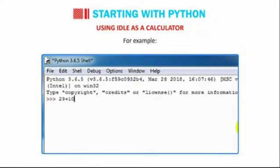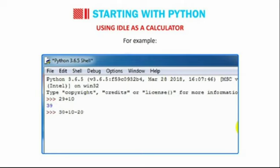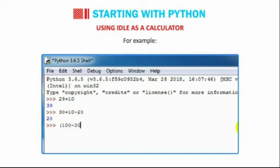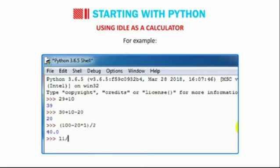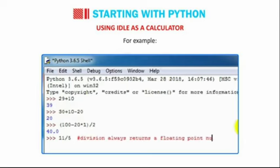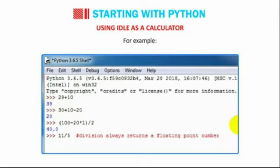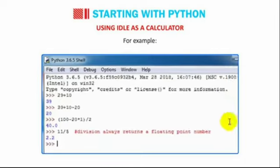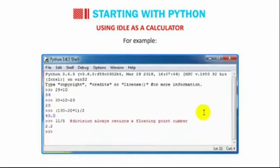30 plus 10. 39. 30 plus 10 minus 20. 20. Bracket in 100 minus 20 into 1 bracket close divided by 2. 40.0. 11 by 5. Hash division always returns a floating point number. 2.2.